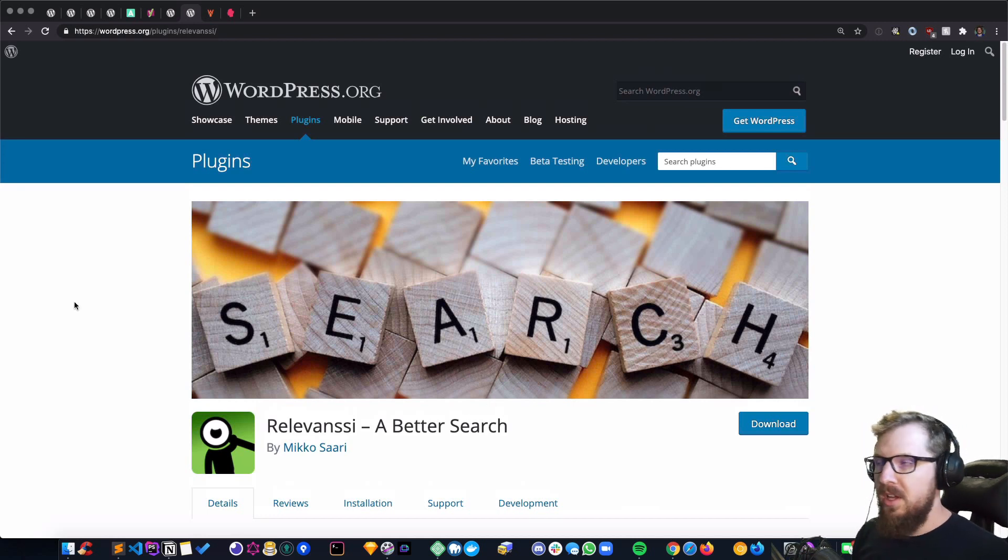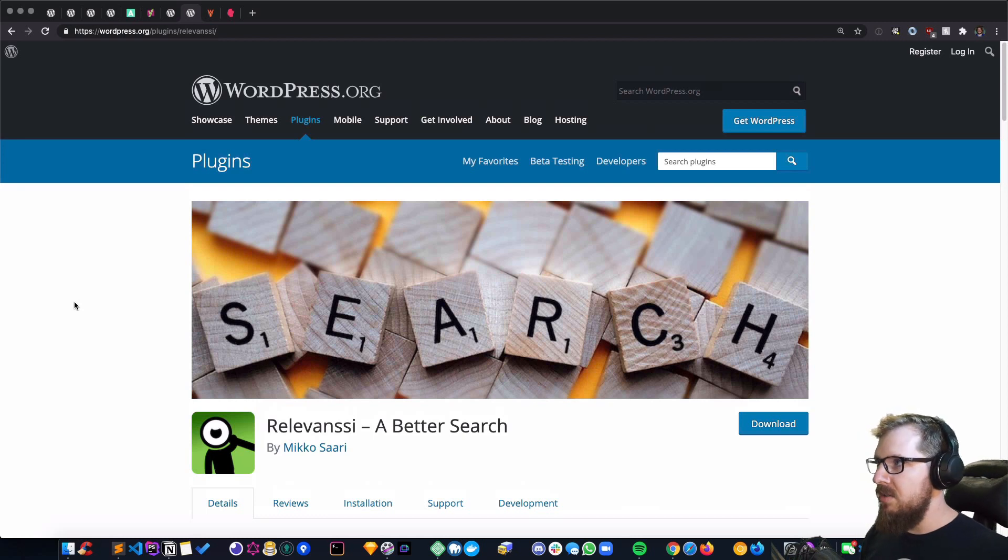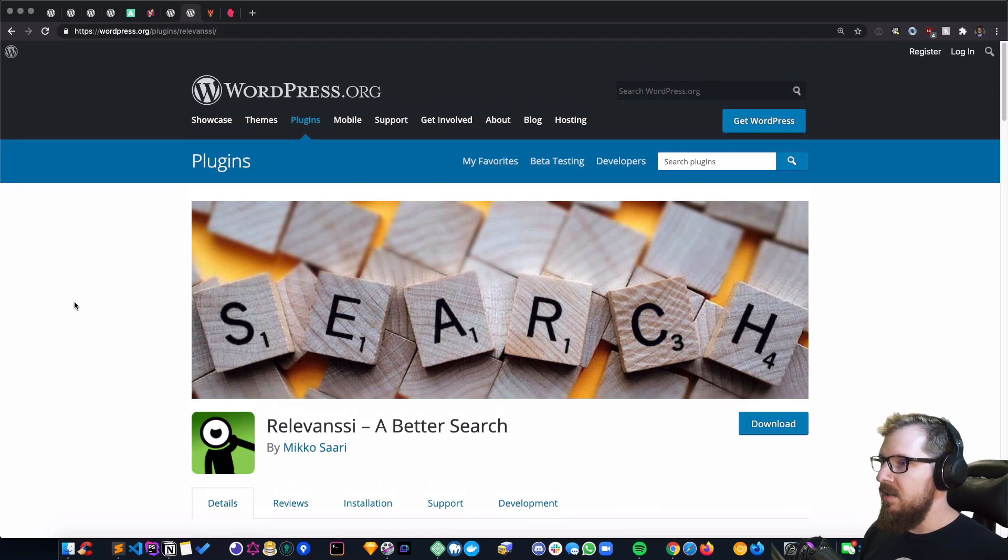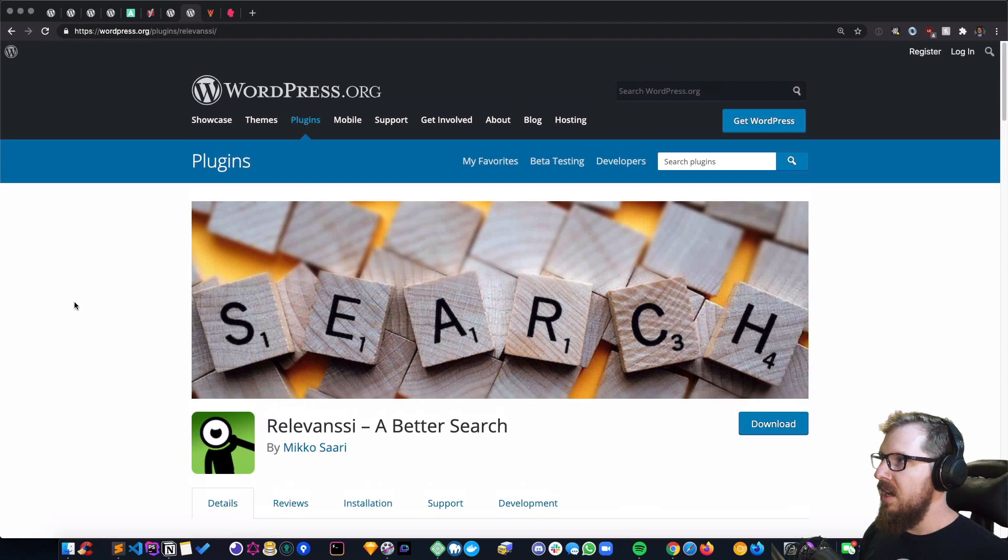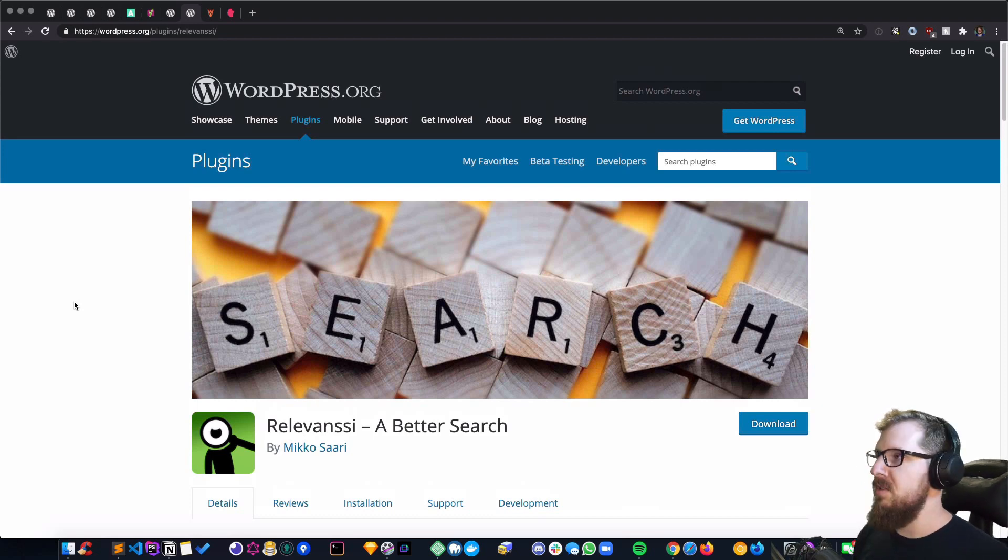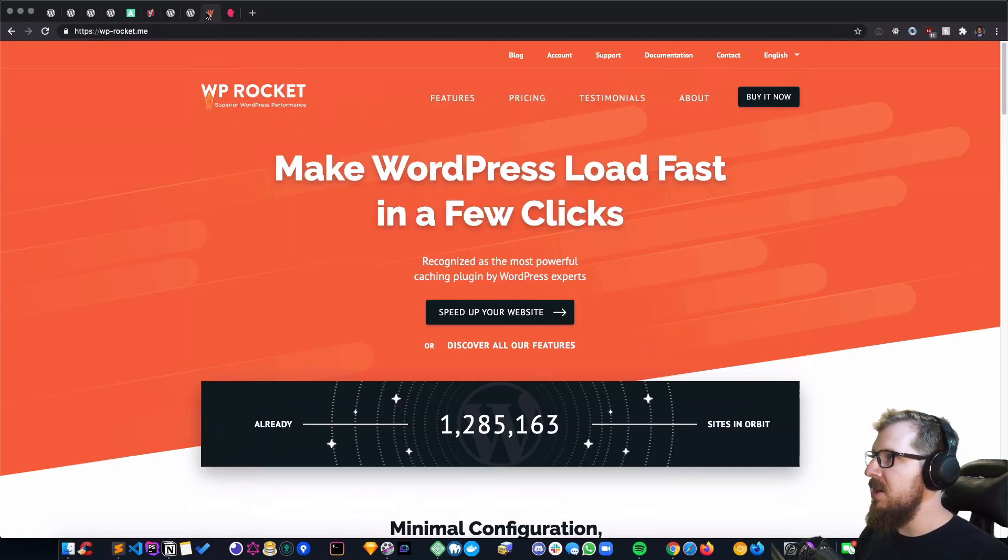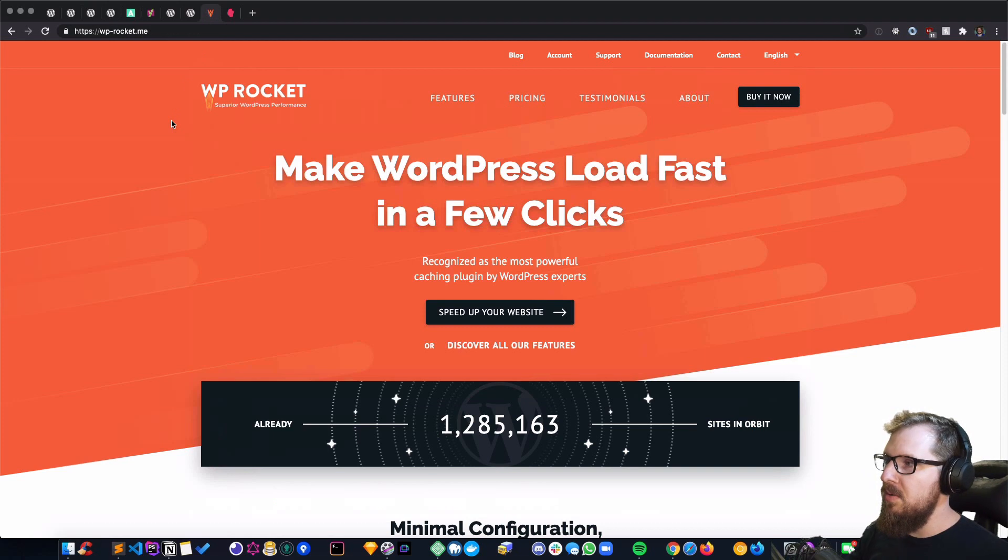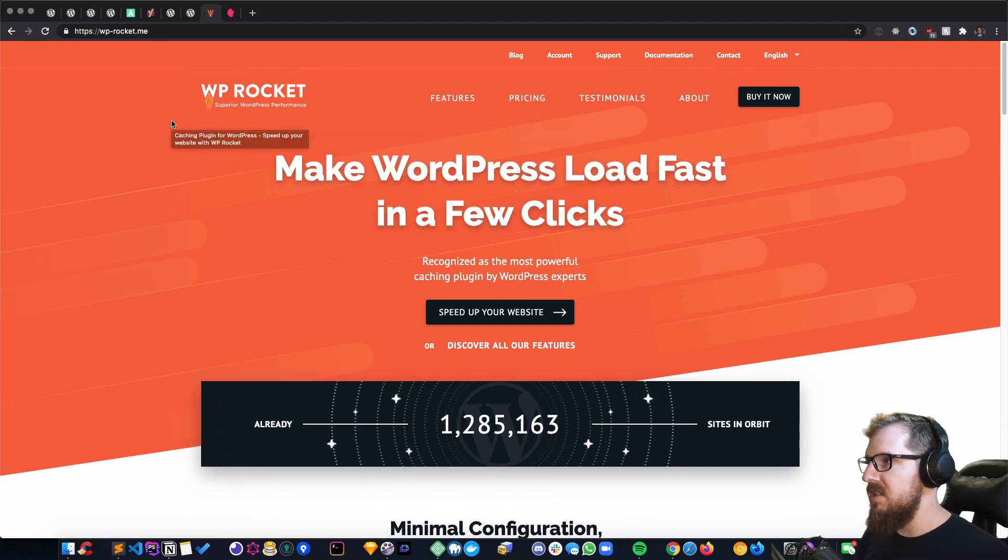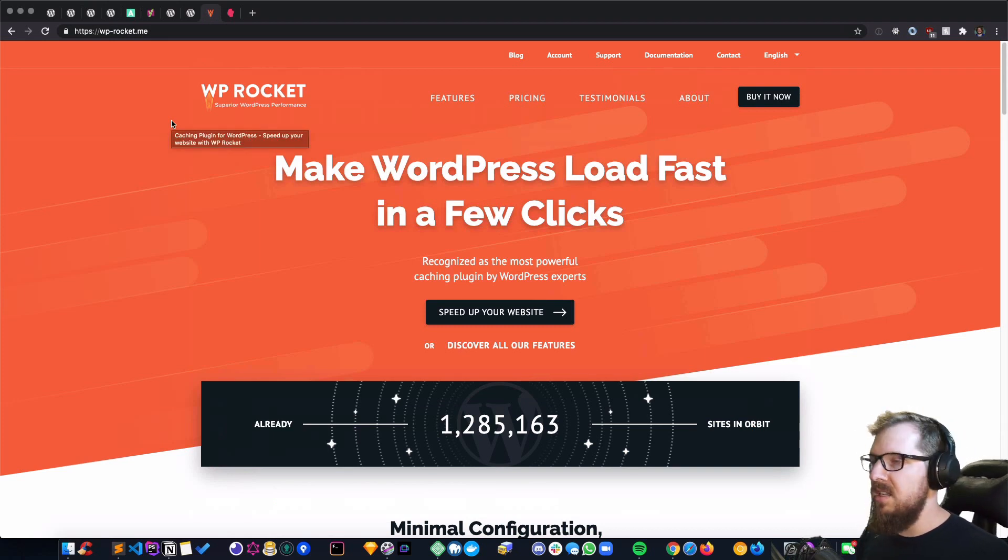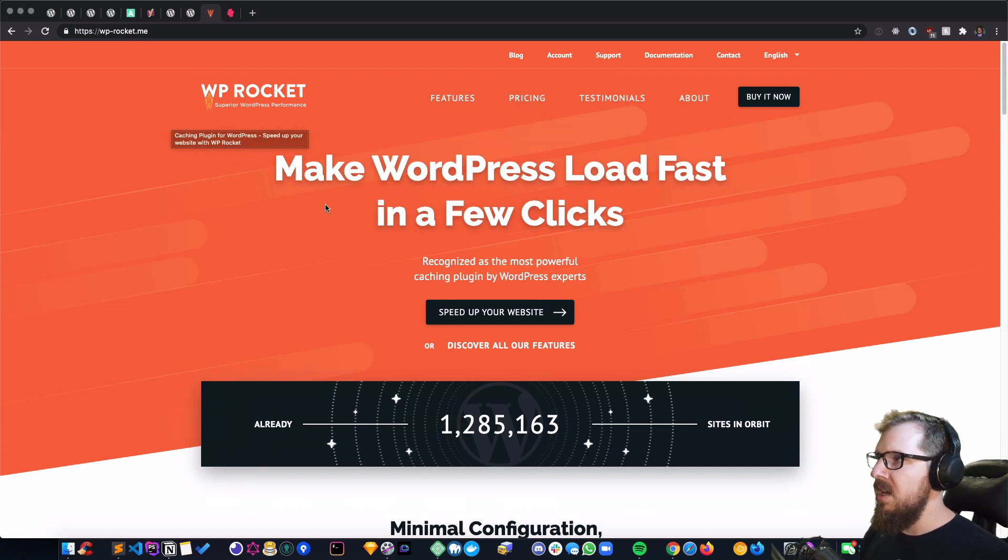These last two plugins are paid plugins, so I do want to throw that asterisk out there, but I think they're absolutely worth it, especially if you can get a developer license for these and put them on a lot of sites. It makes the price absolutely worth it.